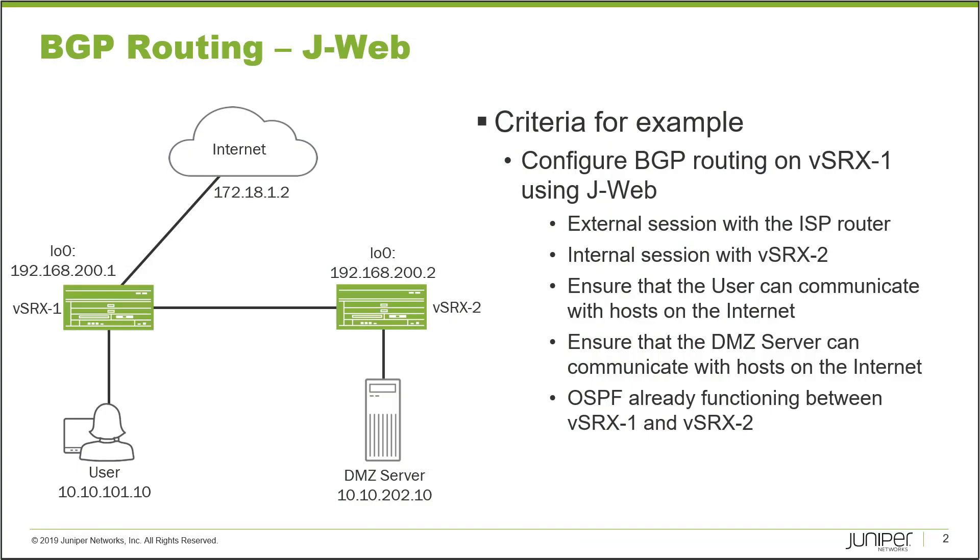So here is the example on the slide. On this slide we have two different devices vSRX1 and vSRX2 that will be running BGP or rather we'll need to configure BGP on.